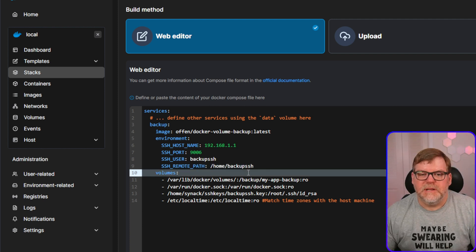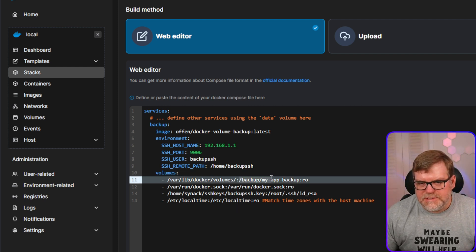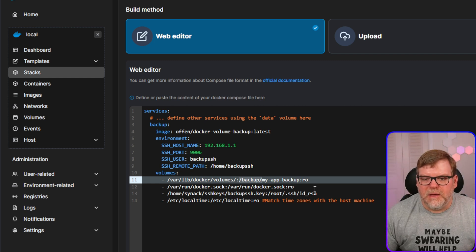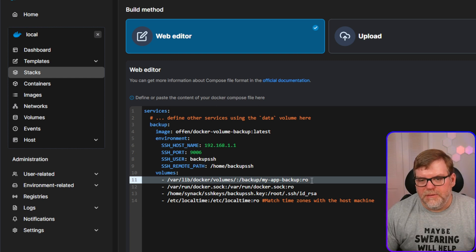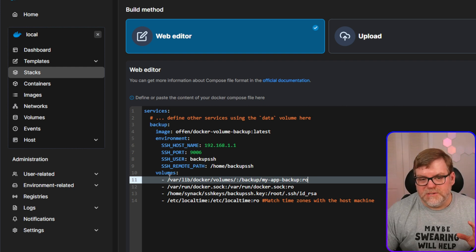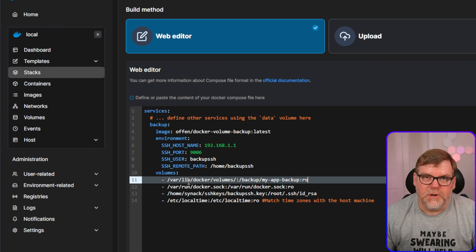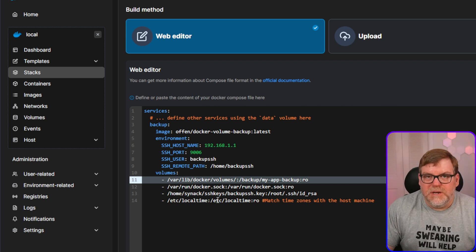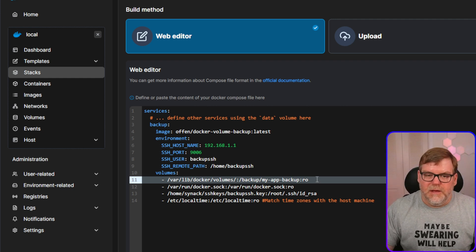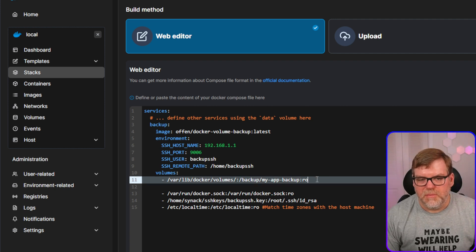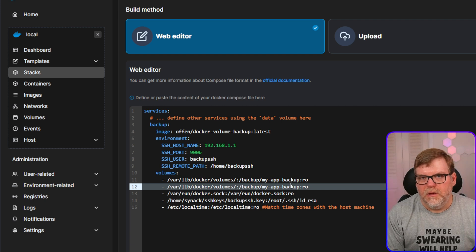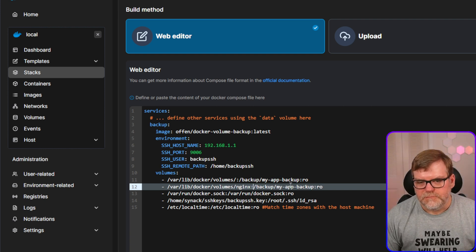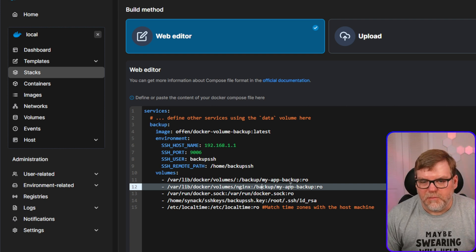Next up is my volumes. So I want you to take a look, a very close look at this. The slash backup slash my app backup is telling the program. This is where my backups are going to be accessible. The RO is for read only. I'm currently looking under slash var slash lib slash Docker slash volumes, because that's where Portainer puts all of my volumes. But if I wanted to be specific and only backup certain containers, you can do that. You would just kind of need to do a little bit of tweaking with this.